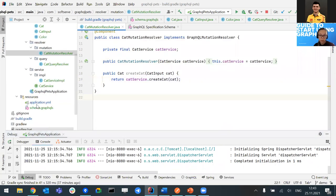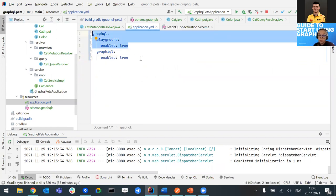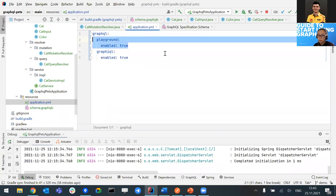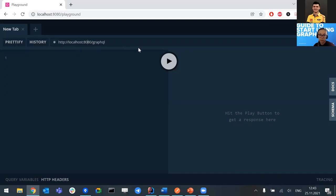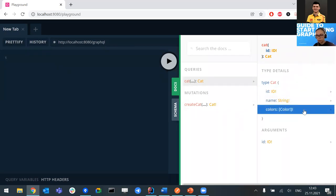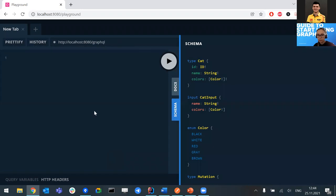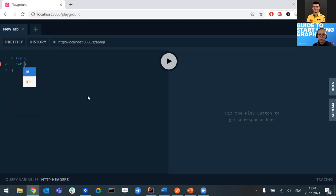There is a built-in client interface provided by Kickstart called Playground, which we can enable just by setting a property. It's located at localhost:8080/graphql. Here we can see our documentation, our query, and all arguments and types — this is what is called schema introspection. There's also autocomplete: pressing Control+Space suggests available fields. We can query a cat with ID 1 and request only the fields we need, like name. If we also want colors, we add it to the request and receive colors in the response.